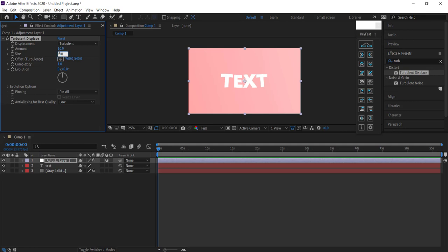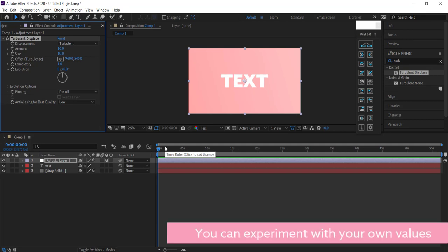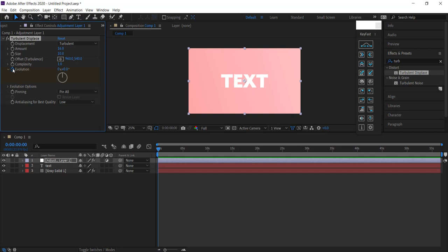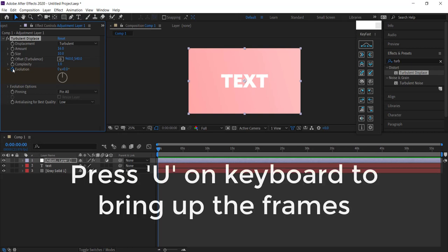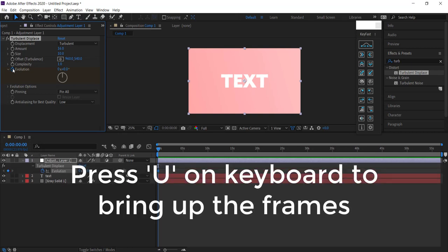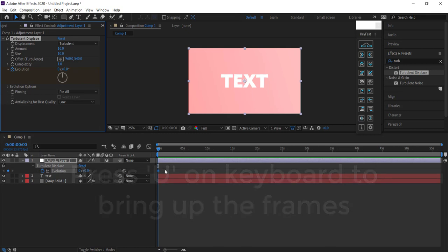Now to actually get this effect working, go to the evolution and click on the stopwatch. Press U on your keyboard to bring up your keyframes. We're going to create four different sets of keyframes that are spread four frames apart.